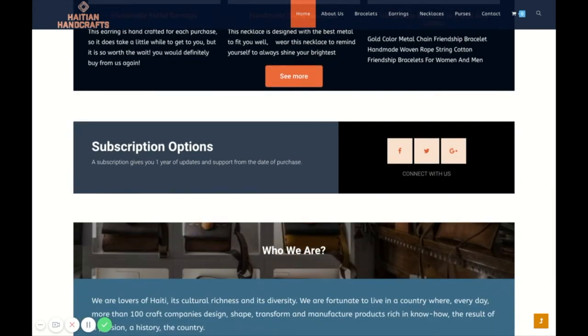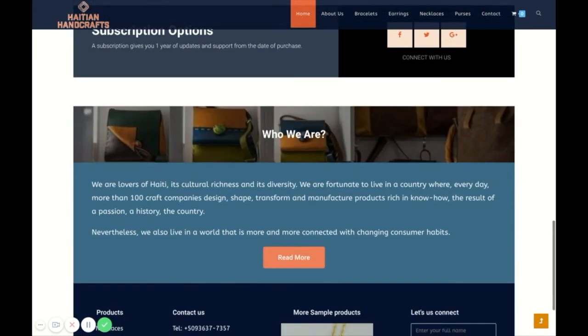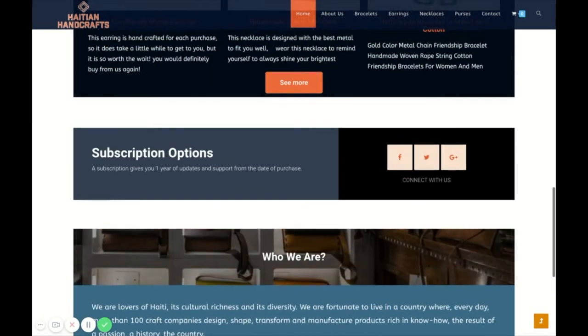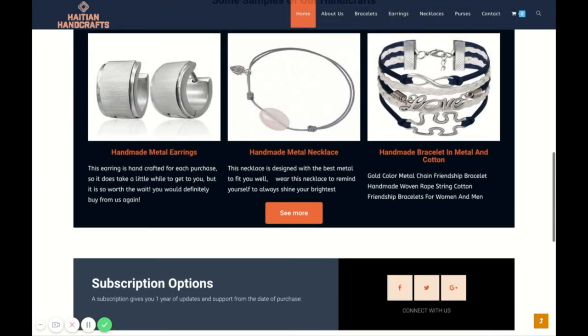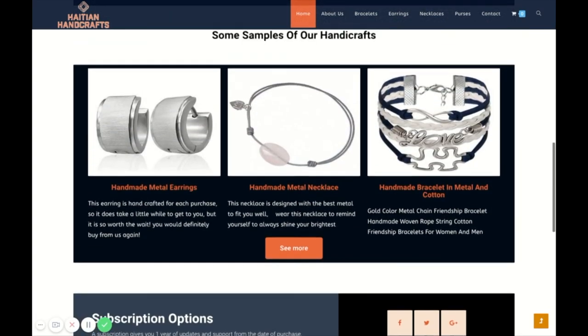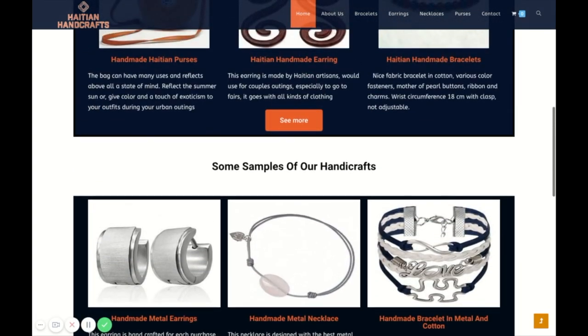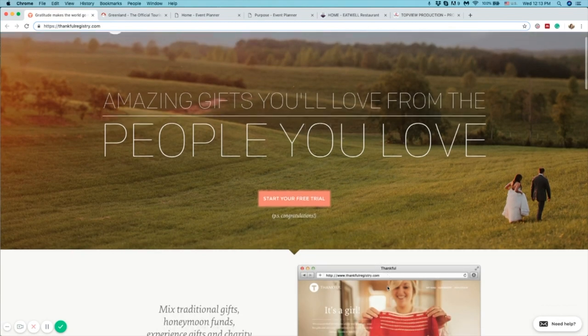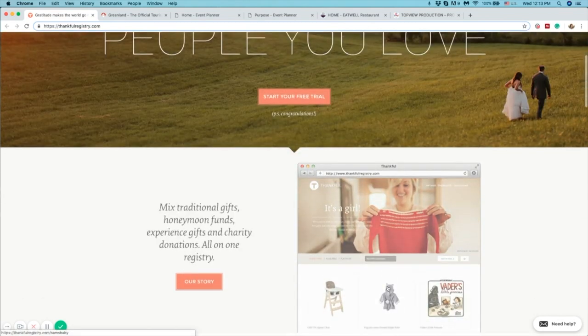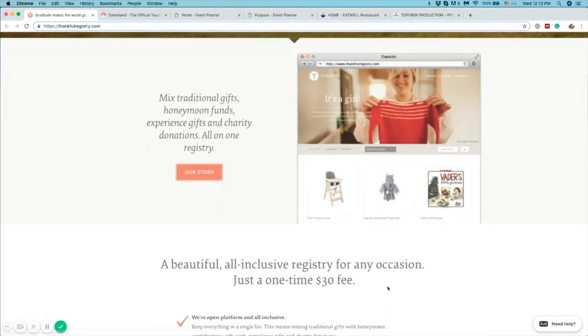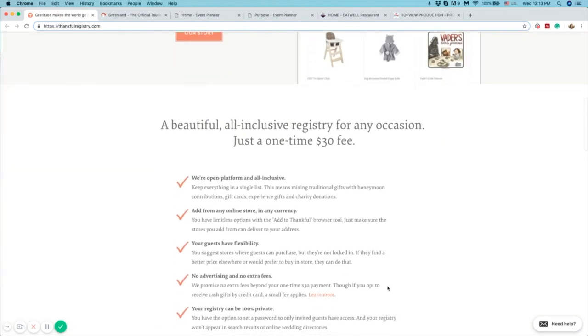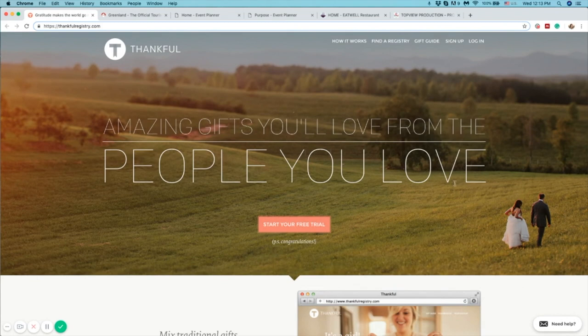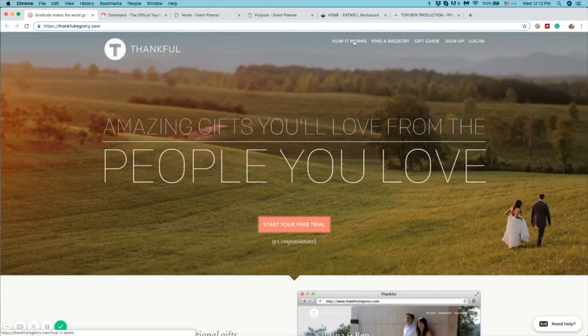The key is to use content blocks to organize your content. Let's take a look at how to do so. In this website, Thankful, you will see its content is well organized in blocks. The first block of content is for the logo, navigation bar and the main image.